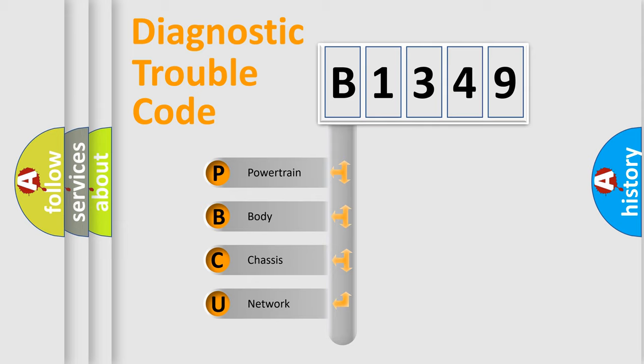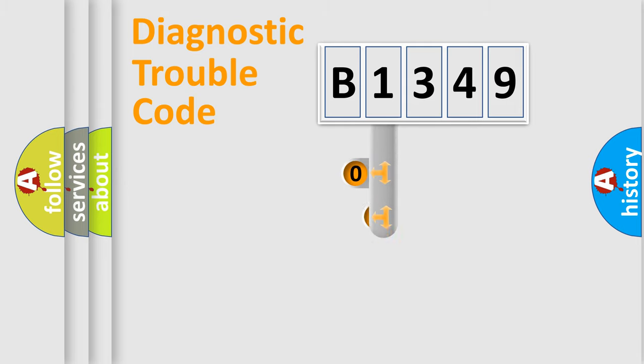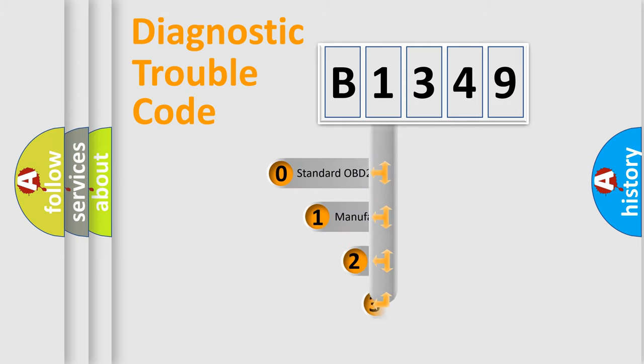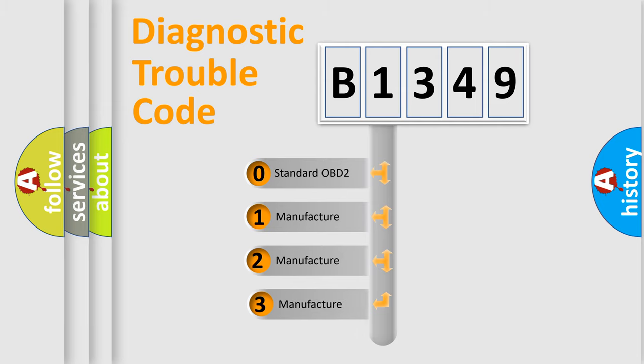We divide the electric system of automobile into the four basic units: Powertrain, Body, Chassis, Network. This distribution is defined in the first character code.